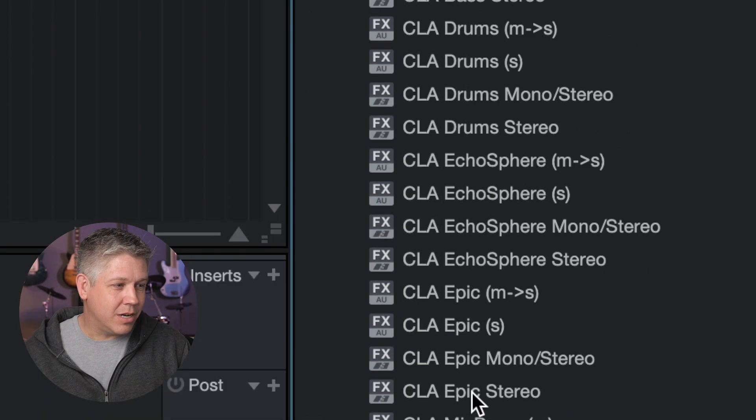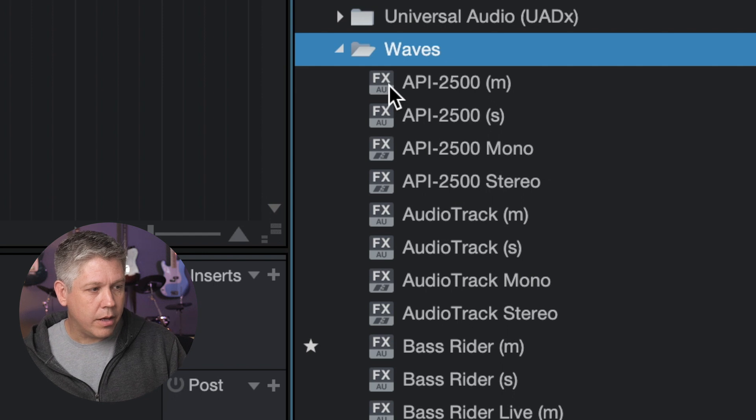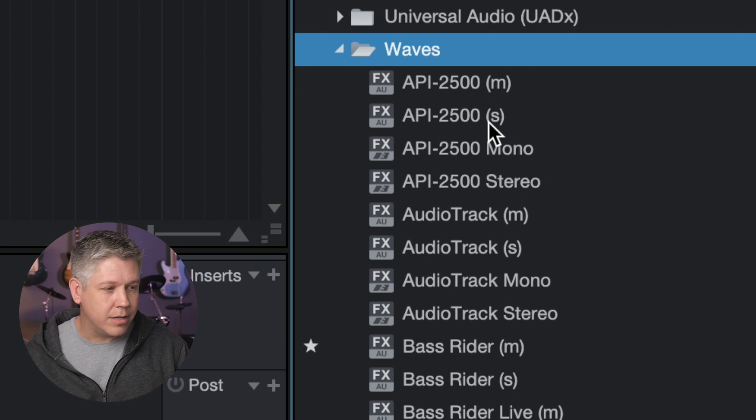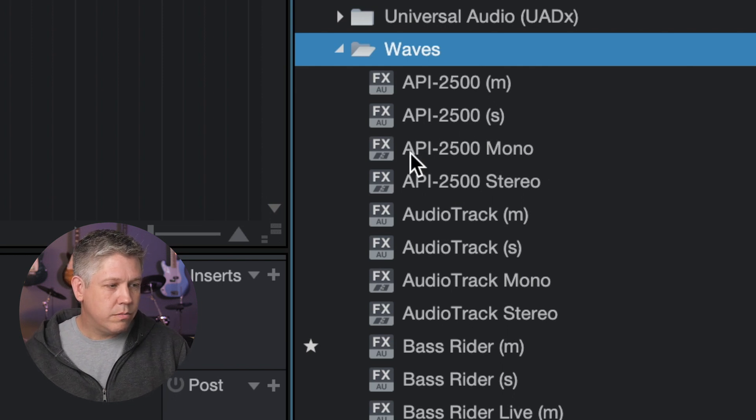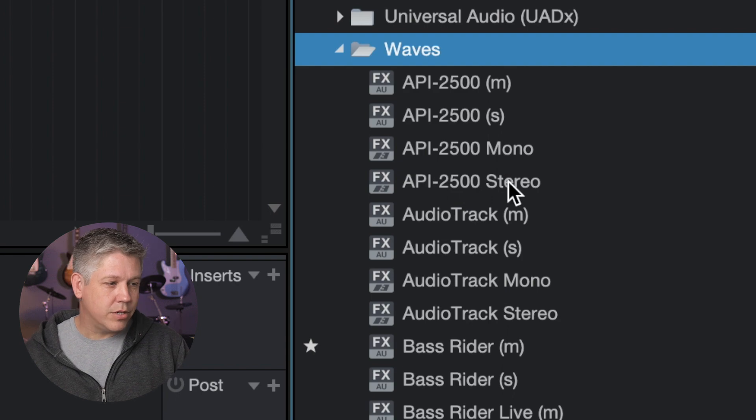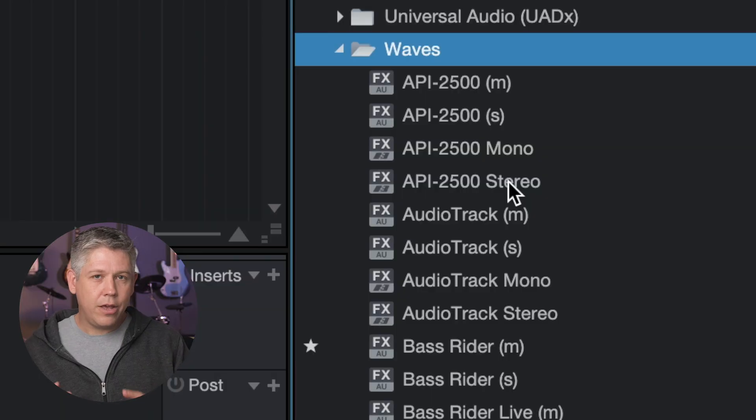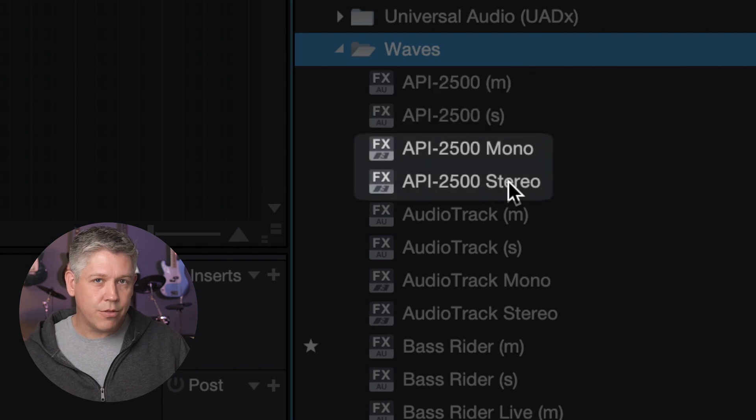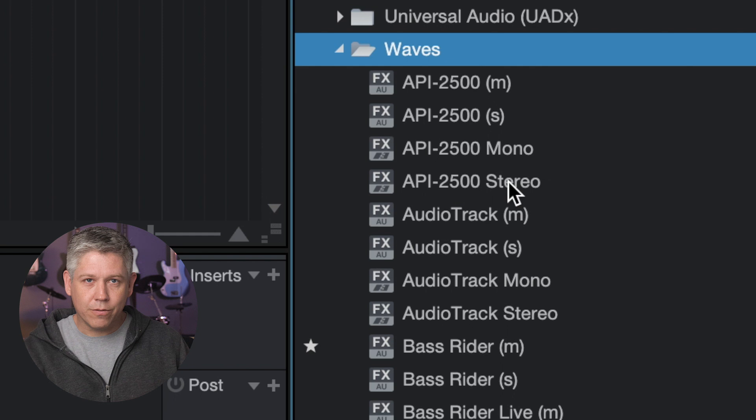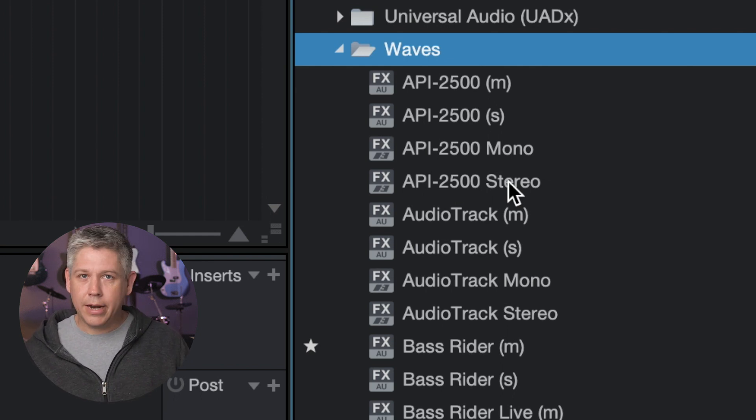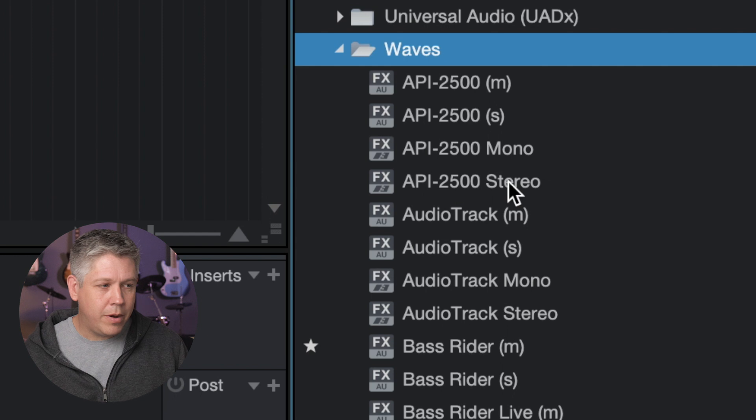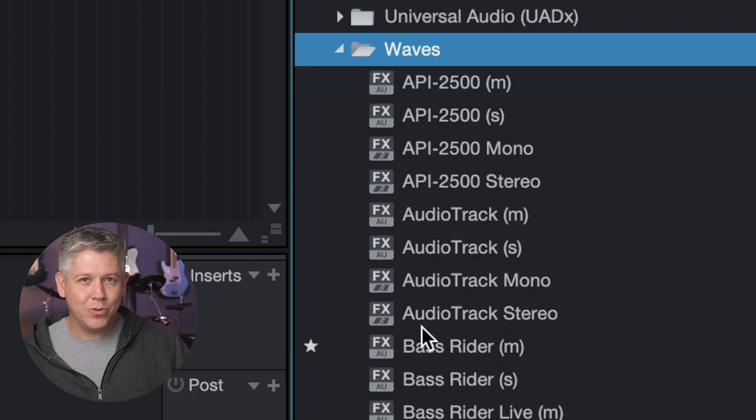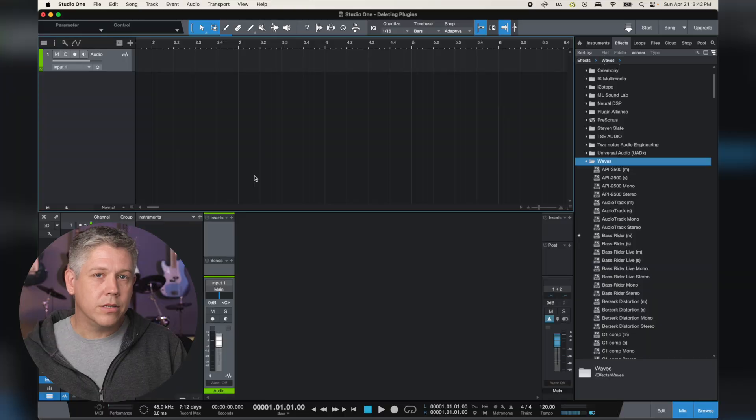Also you'll notice here, and this happens with some other plugin companies as well. I have an API 2500 mono here and API 2500 stereo here, which is great. That's what I want. But also I have a duplicate here again and another mono and another stereo. And that's because when you download the Waves stuff, they give you all the different versions of plugins that are available. So I have the AU or audio units version here, as well as the VST3 version, because I'm on Mac. Audio units are for Mac, VST3 works on Mac and PC, and you just kind of get both of them. But I have a duplicate of everything here. So we're going to get rid of the audio units version. I'm going to keep the VST3 version. All you Mac purists can yell at me in the comments down below.